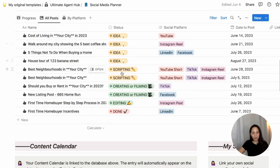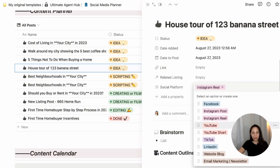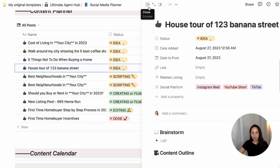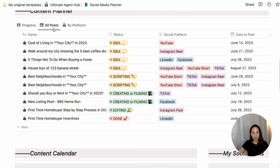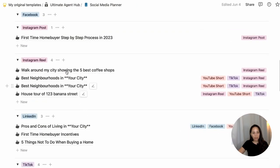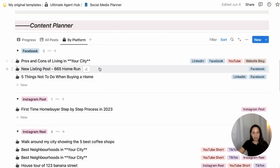Every time I create a post idea, I can select which platforms I'm going to be posting on. So if I want to post this as an Instagram Reel, and also add it as a YouTube Short and a TikTok video because I can repurpose those types of content, I'll add those there. When I go into the "by platform" view, I will see all of the Instagram Reels I have planned out, and this is shown in a list form.